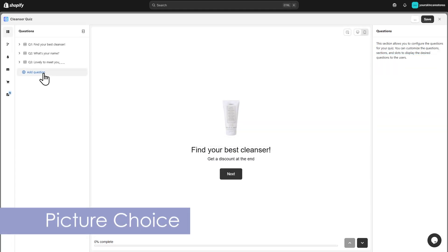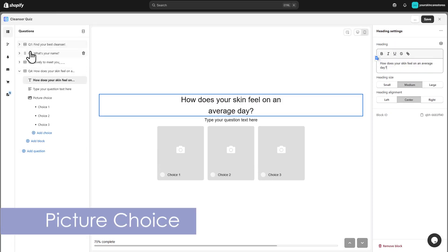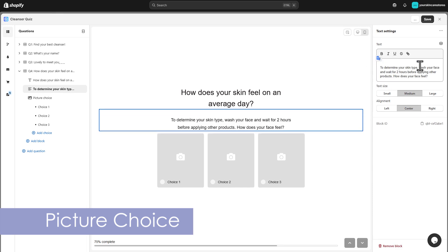Let's add a question about skin type. Here, let's make it a picture question to keep things visually engaging.